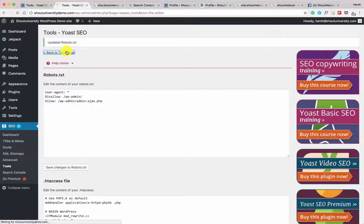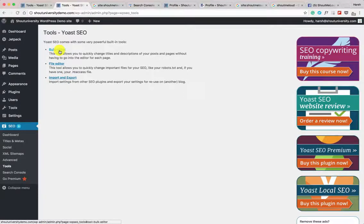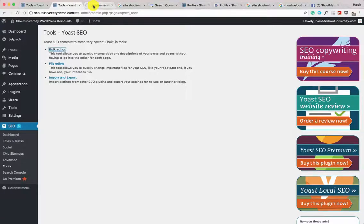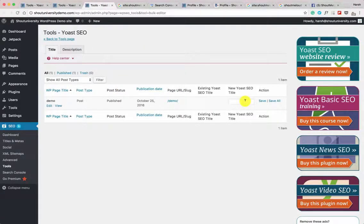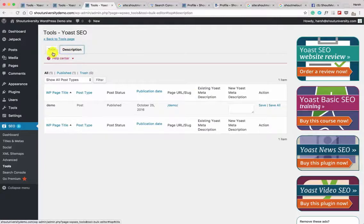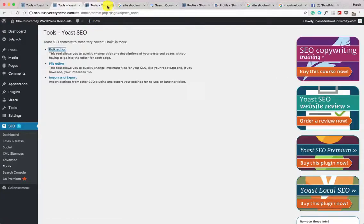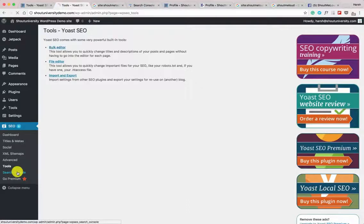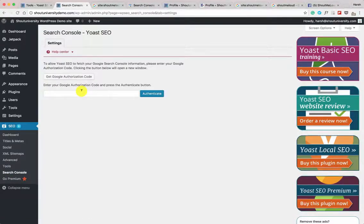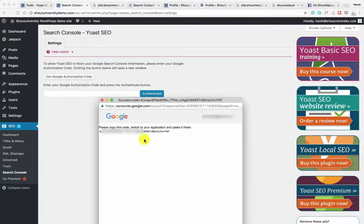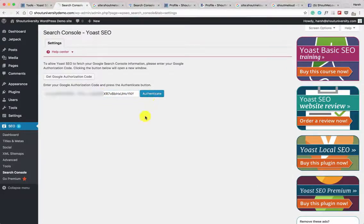Back on the Tools page there are two more options: Bulk Editor and Import/Export. The Bulk Editor is useful when you've published many blog posts and want to quickly make changes to SEO titles and descriptions — especially if you're starting to use Yoast SEO after watching this video. You can edit titles and descriptions. The last important feature is Search Console integration, which lets you see crawl errors directly inside your WordPress dashboard. Click 'Get Google Authorization Code,' click Allow, copy and paste the authorization code, and click Authenticate.